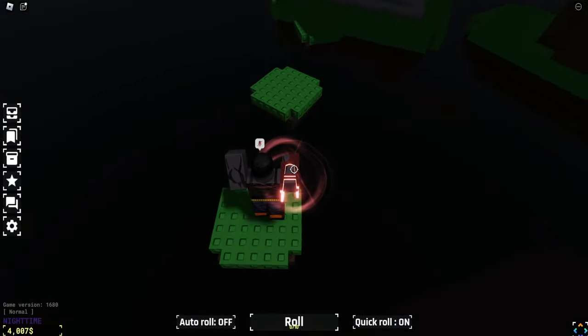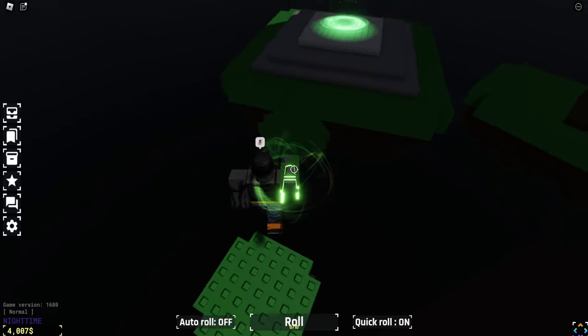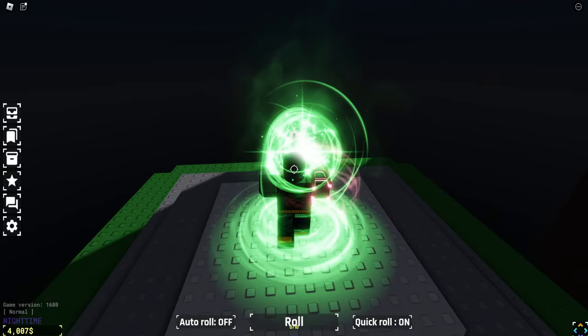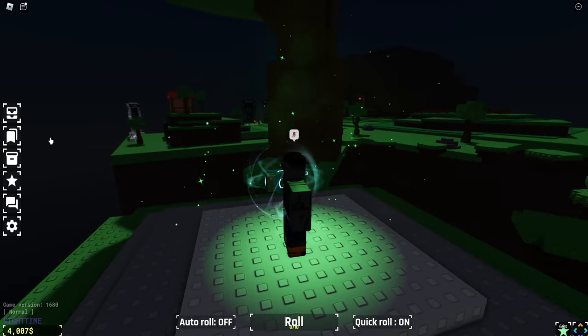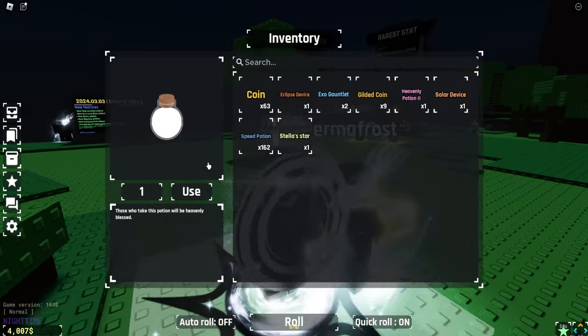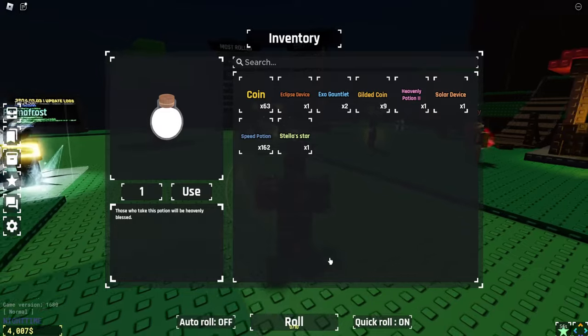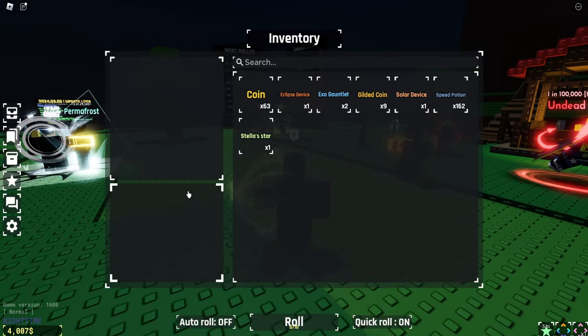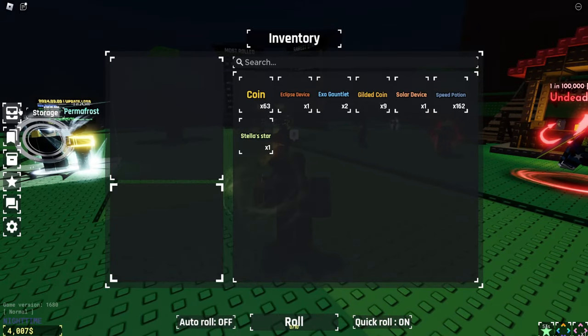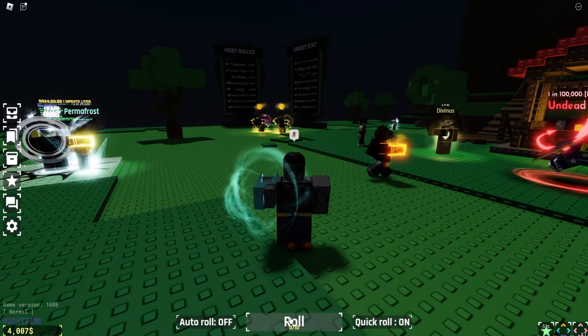It's going to use this since everyone can use this on top of that. Let's use the heavenly potion. Use, let's do one roll for one time. Let's see what this is.